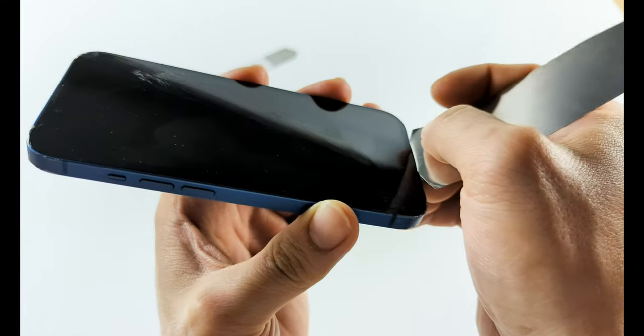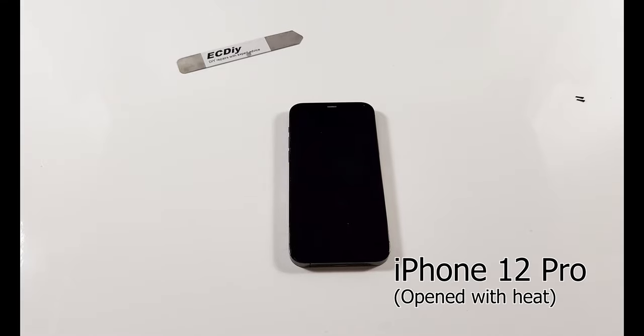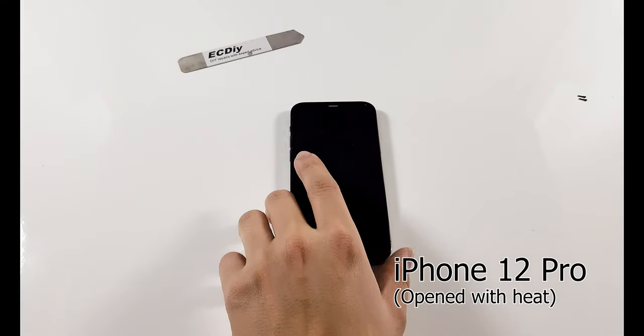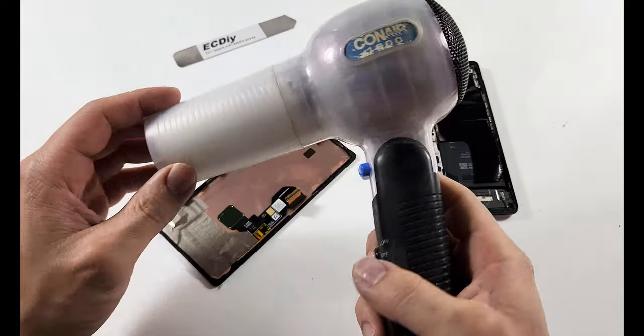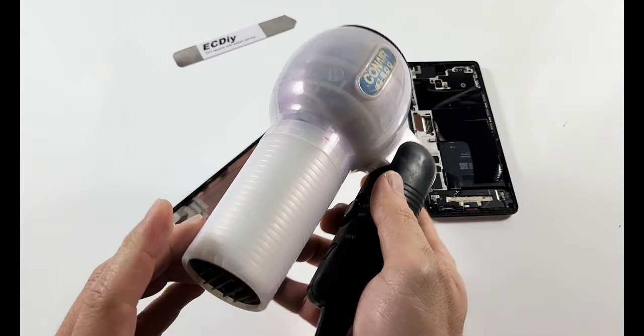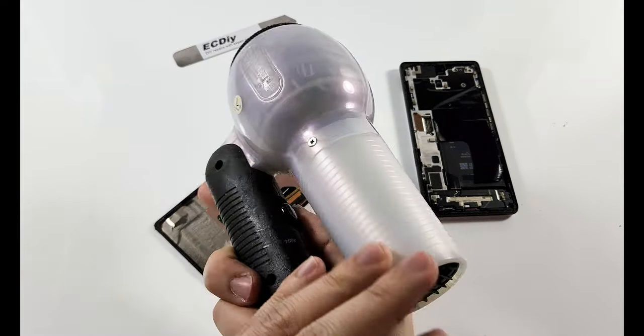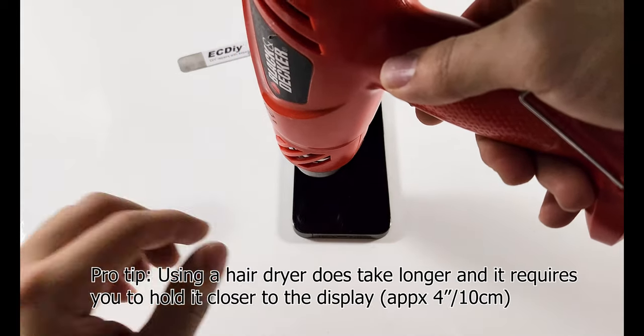This is ultimately the safest way to go but it takes a long time. You can shorten the prep time with heat which is the conventional method. So grab a hairdryer or heat gun and let's jump onto the next tip.